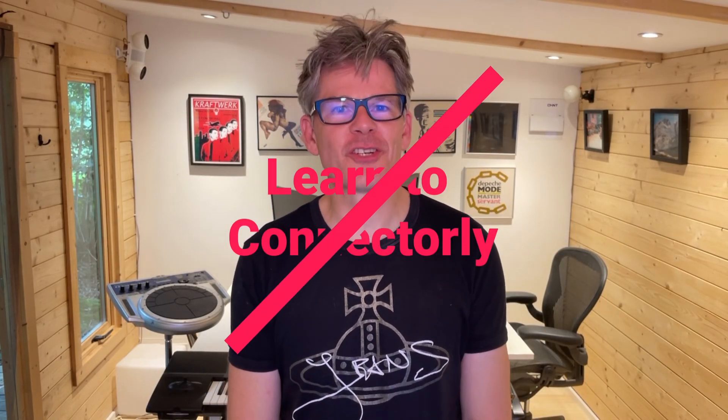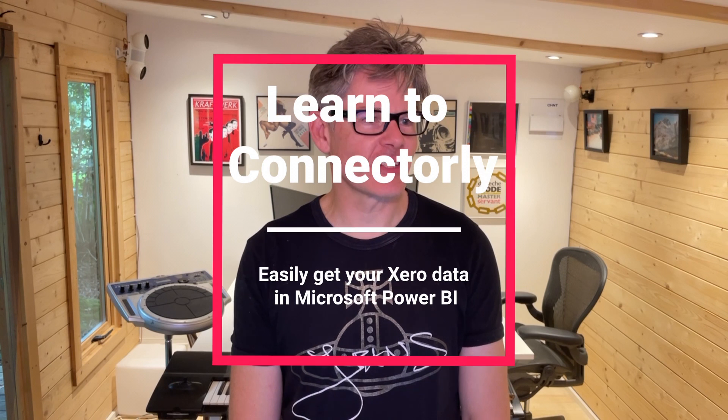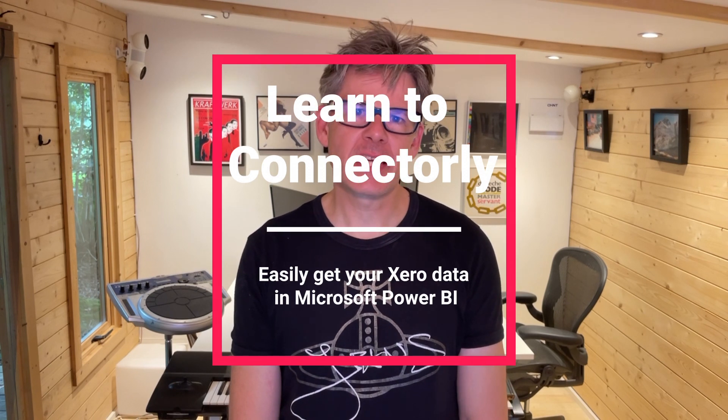Hi there and welcome to the Connectely channel, or if this is your first time, welcome to the Connectely channel. I'm Nick and today I'm going to show you how you can quickly bring Xero financial data into Microsoft Power BI with Connectely.